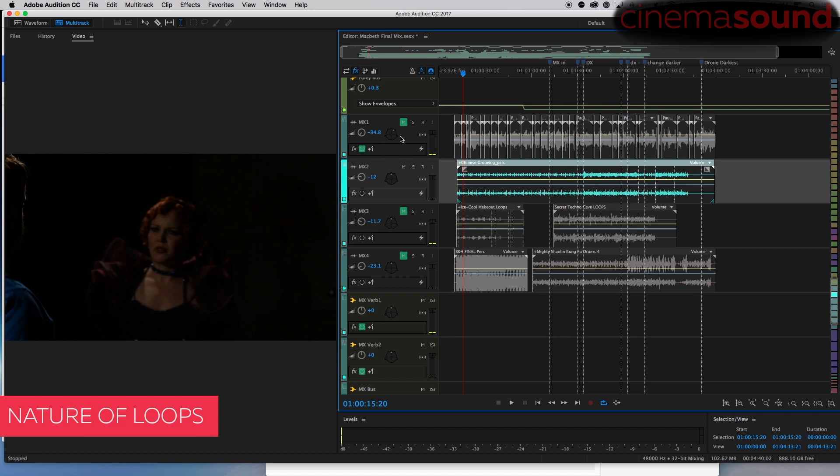For this example, we're back in the Macbeth scene. We're going to talk about loops, and loops are awesome.